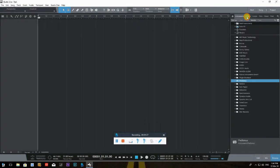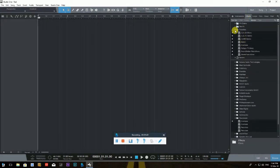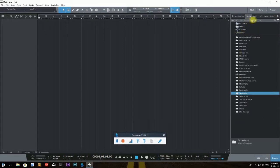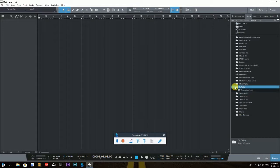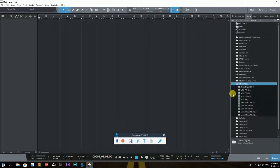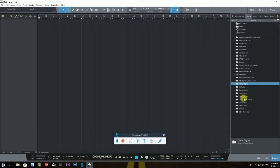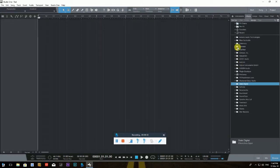Right next to Instruments is the Effects tab — same idea. I have them sorted by vendor. If I want to go to Softube I click on it; I have the Saturation Knob installed. Same for Slate Digital — all the effect plugins are listed there. It's really easy and quick to navigate, very visible.